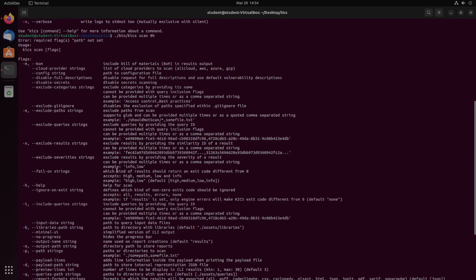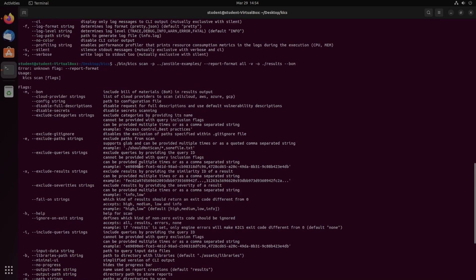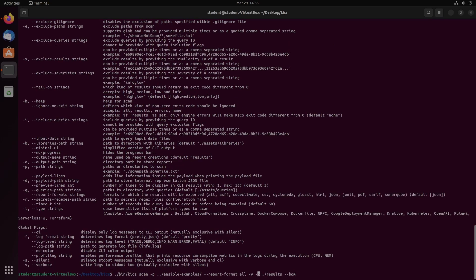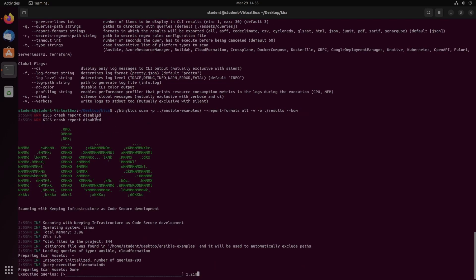This should make a bill of materials in the result output. So if we hit enter, it breaks immediately because of course it does. So as you can see, that kind of broke it. That's because I didn't make report format plural. And now that we run it, we get a couple more info because of the verbose option.